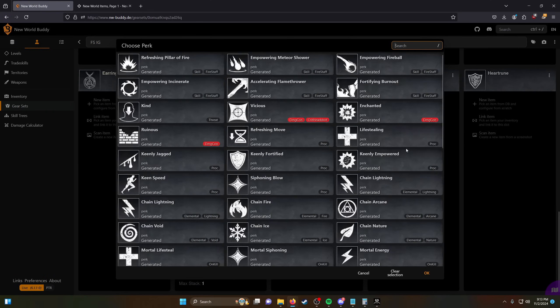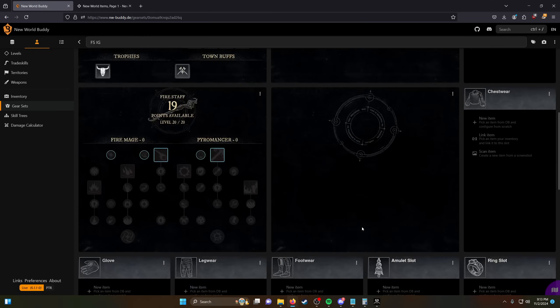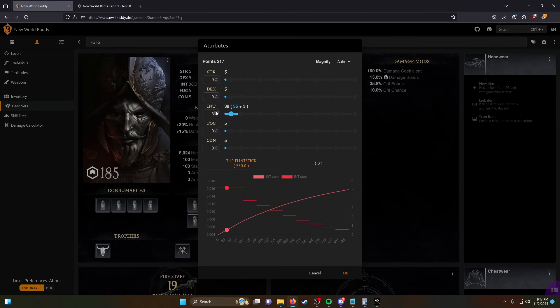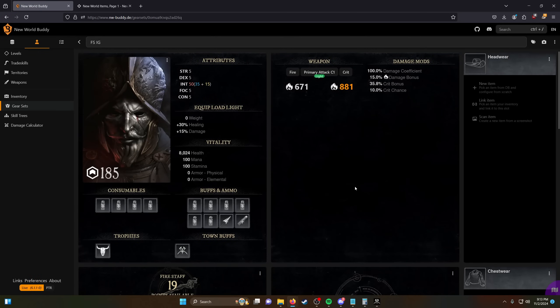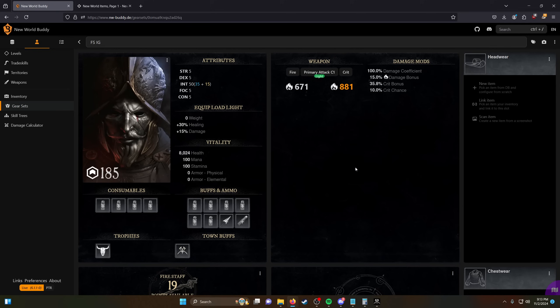Yeah, 700. And then last perk on here would be pen the empowered. And we want to go up to 50 stats, because otherwise you just cut your con basically. 617. So yeah, this does do more damage. The other one was 616. So it is better to use this lower gear score fire staff.